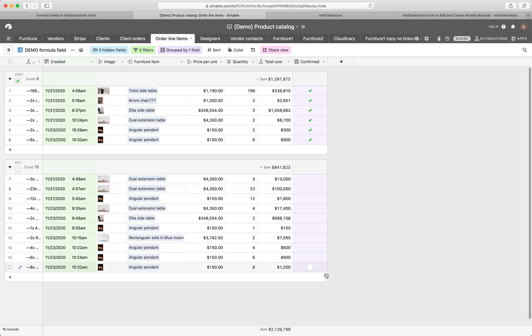you'll notice that confirmed is now unchecked because while I'm editing it, although I have made changes, although I have updated some values, I've only calculated those updates, I haven't confirmed my submission.